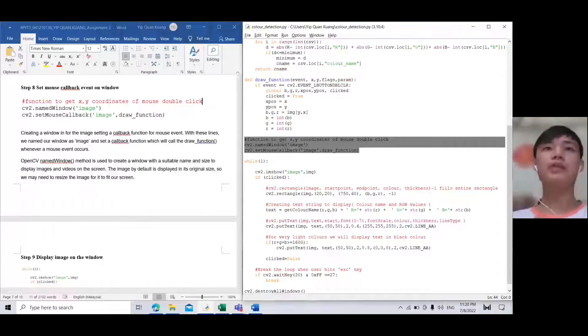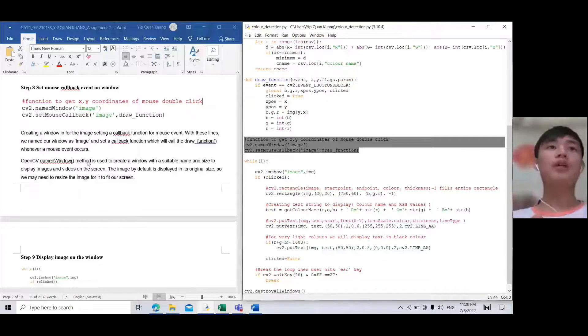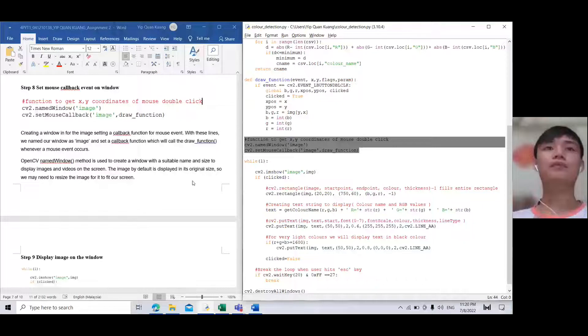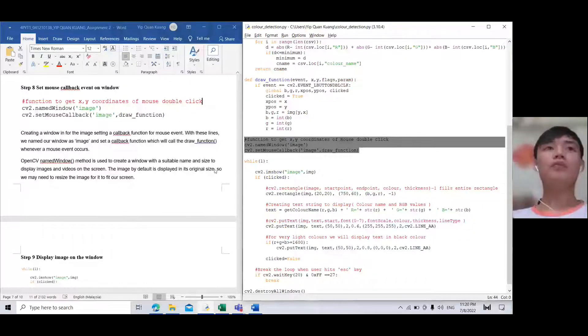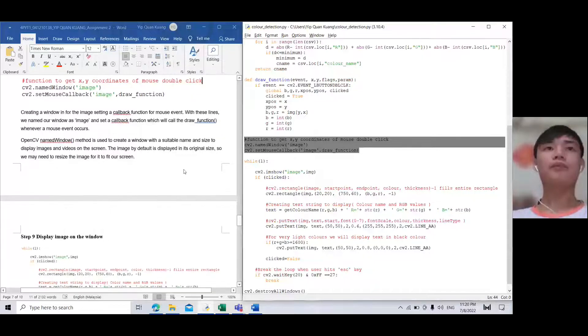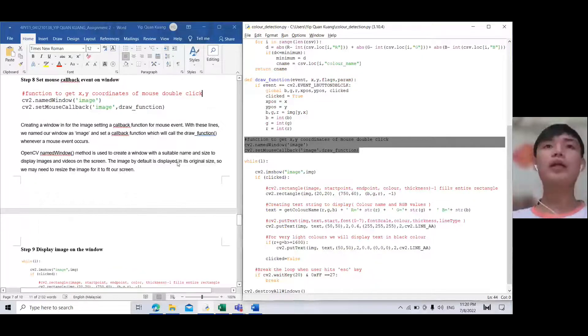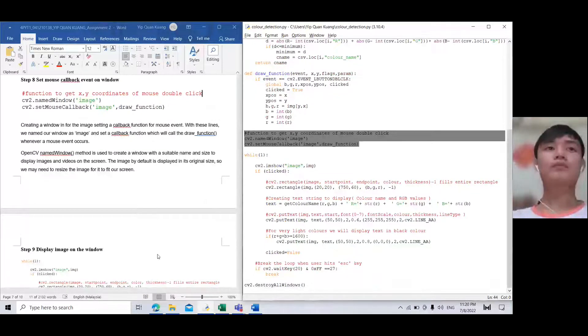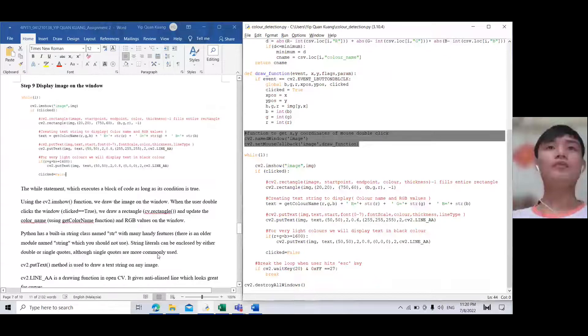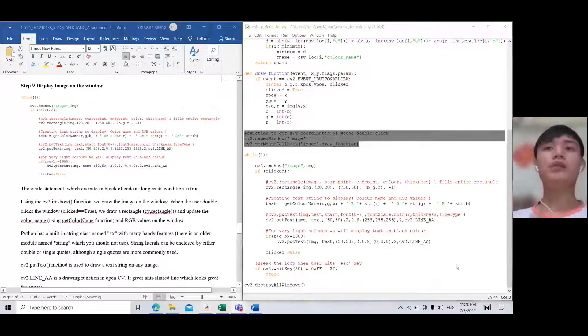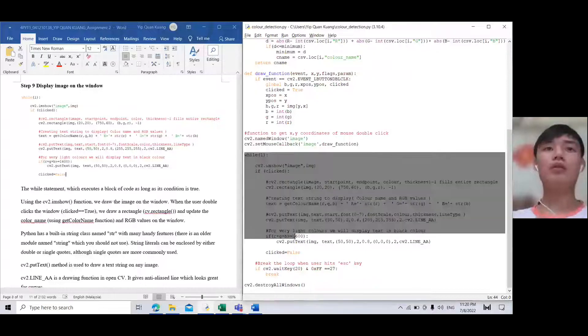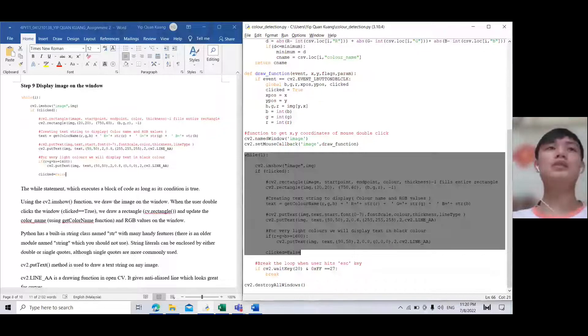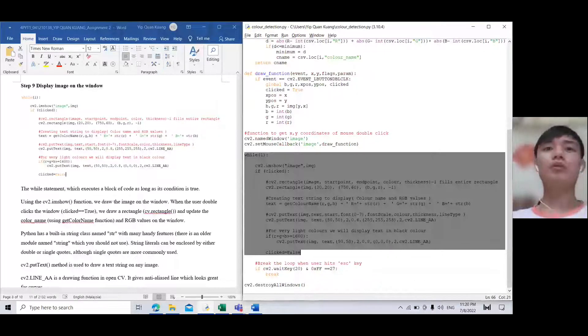For step eight, cv2.namedWindow is used to create a window with a suitable name and size to display the image on the screen. Then we set the callback function. For step nine, we display the image on the window.